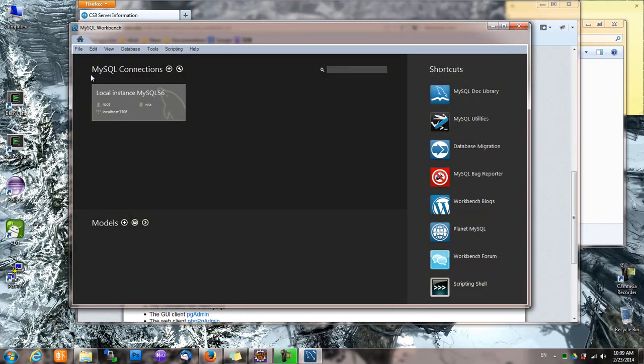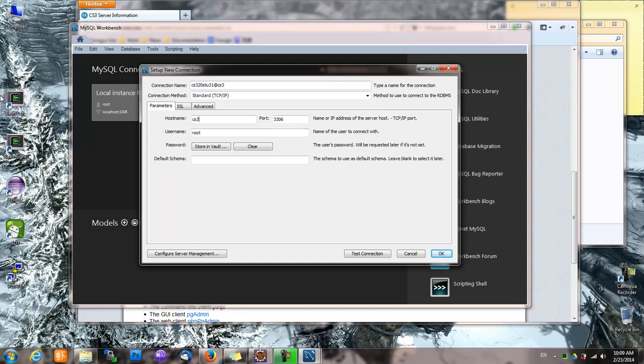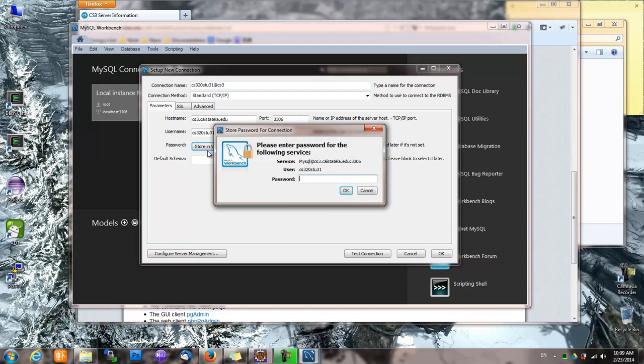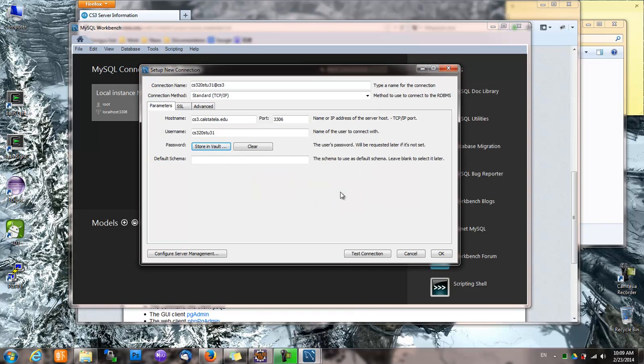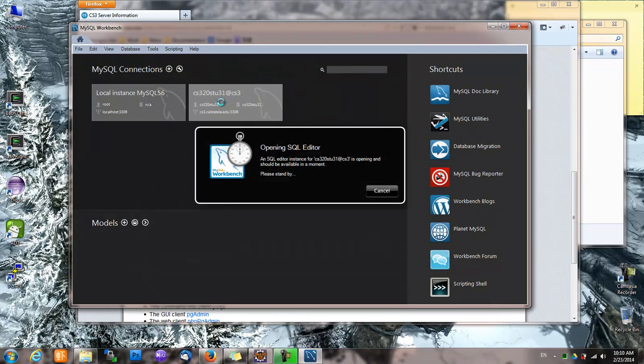We'll create a new connection. And I'll call it CS320ST031 at CS3. The host name is of course CS3.csc.lsu.edu. Port is the default. And the username is CS320ST031. Password is ABCD. Default schema—that's the default database, which is also CS320ST031. And okay, and then let's connect.